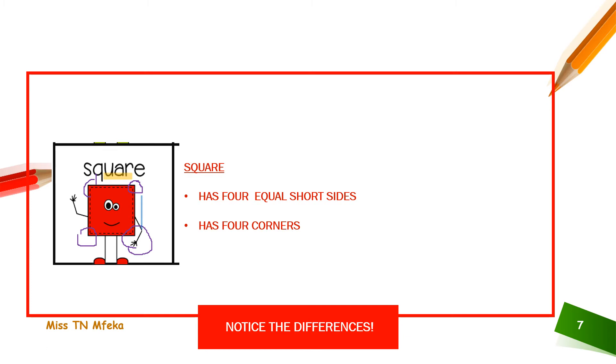Let's count our corners. One, two, three, four. It has four sides. So, what's the difference between square and rectangle? It has four short lengths, sides. But rectangle has really long ones.